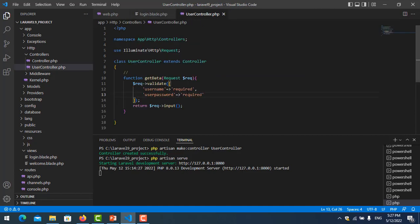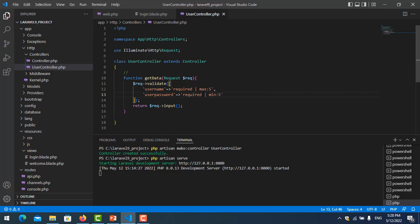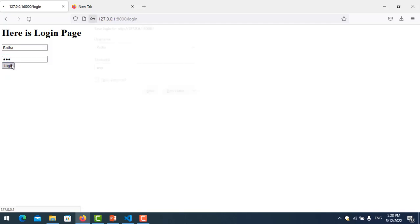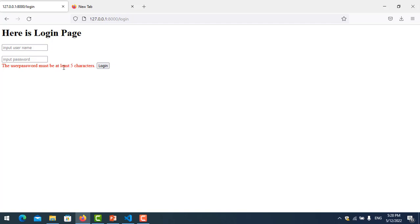Now we want to create more restrictions with additional validation rules. We go to the controller and put a character limit — for example, a maximum character count for username and a minimum character count for password, like minimum five characters. Let's refresh the page and type a short password like '123'.